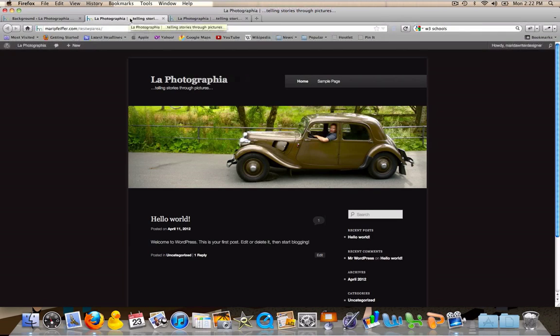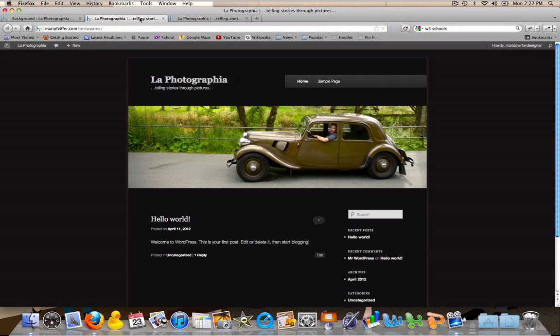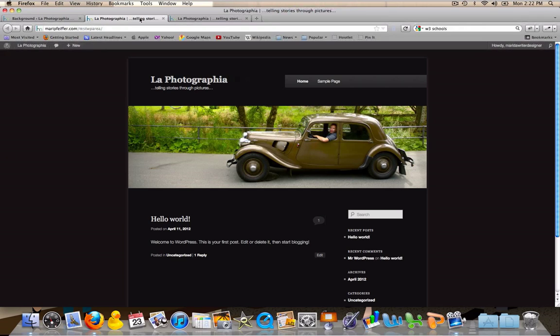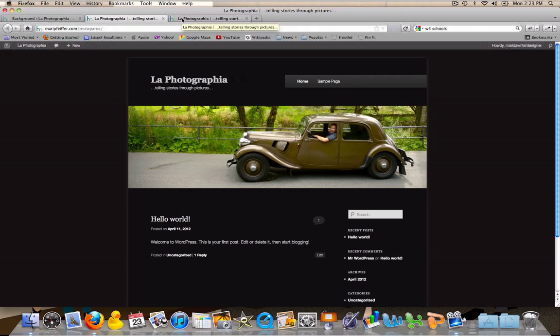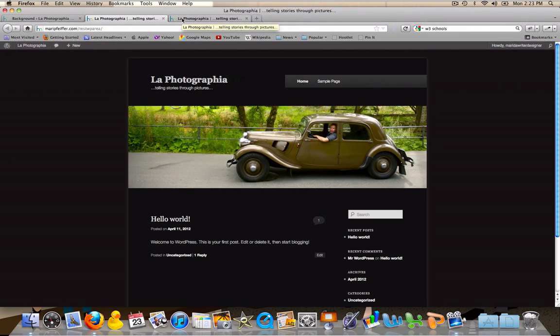This looks quite different from the parent, the original theme, but the truth is I only made a few very small changes. I think it's proof that you can just make a few small changes and really give your site an entirely different look.